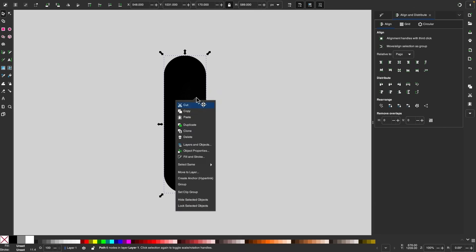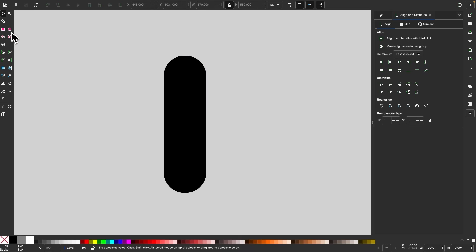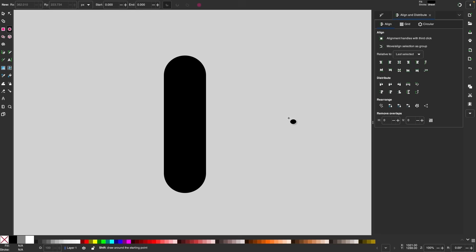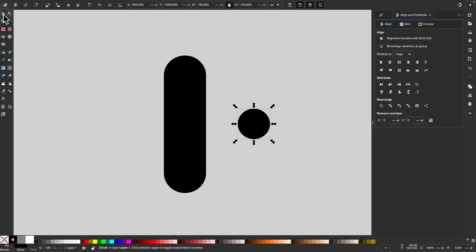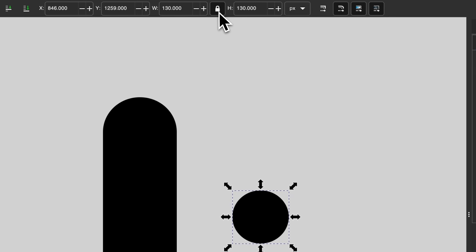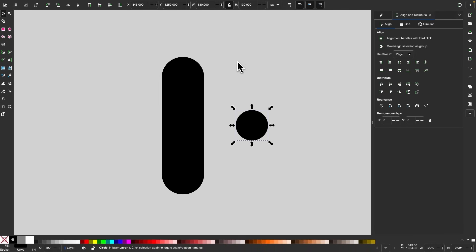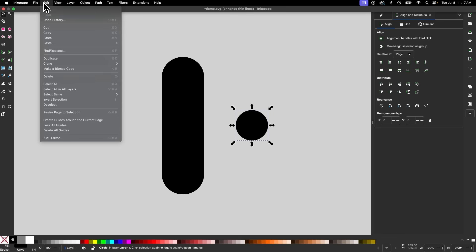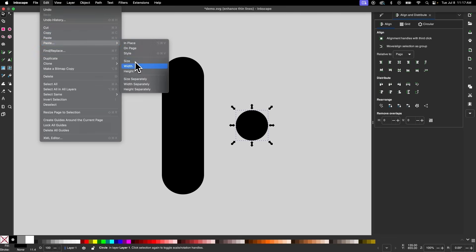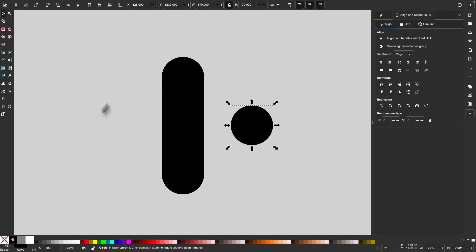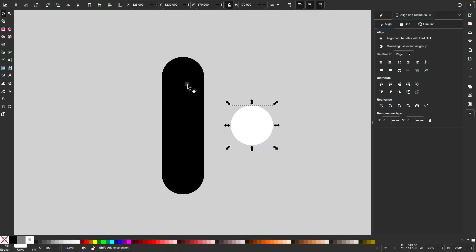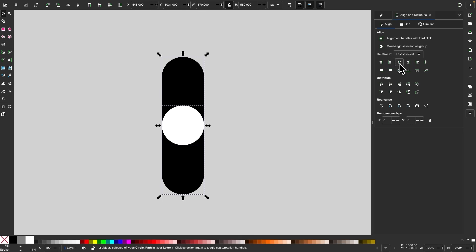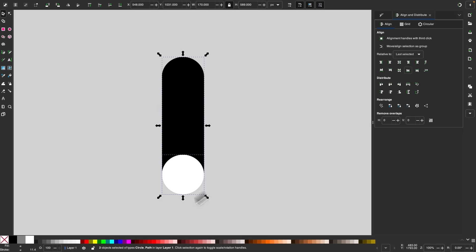I'll right-click this object and go to copy. Then I'll grab the circles and ellipses tool, hold Control and Shift, and click and drag to draw a circle. I'll grab the selection tool, make sure the lock icon is enabled so objects scale proportionally, then go to edit, paste, and choose paste width. I'll make this white, hold Shift and click the rectangle, center it on the vertical axis, and align the bottom edges.